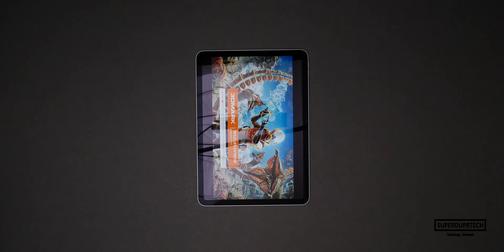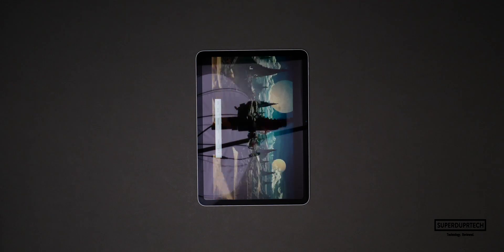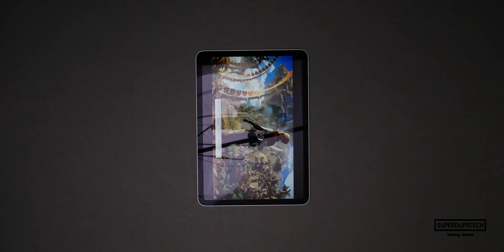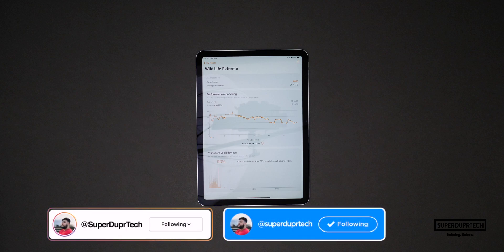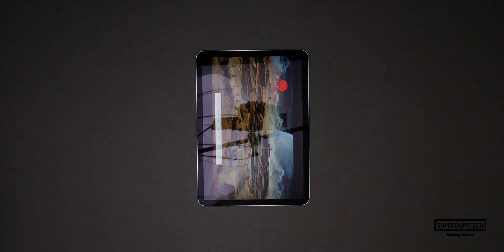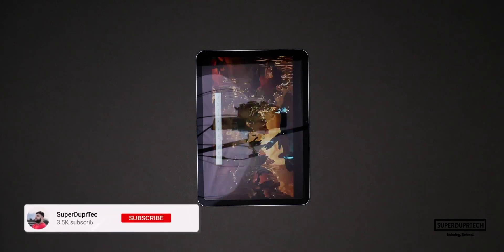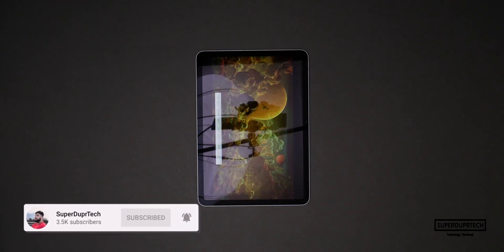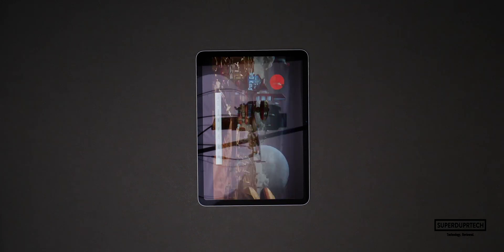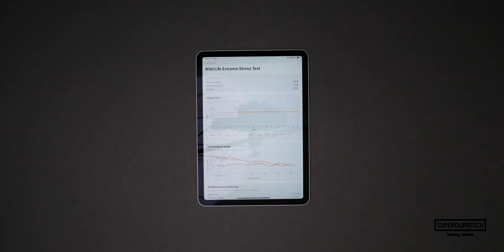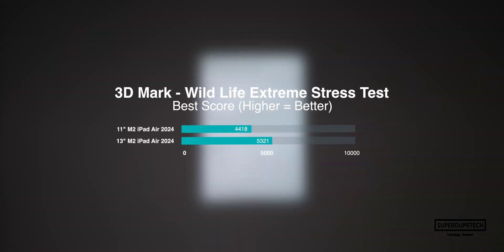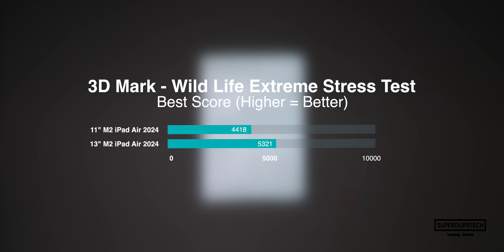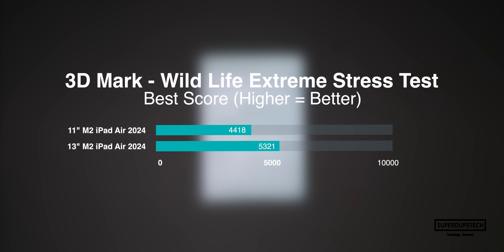I then ran the Wildlife Extreme test and when running this test it scored 4468 averaging a frame rate of 26.7 frames per second. I then ran the Wildlife Extreme stress test and the best score it achieved was 4418 with its lowest being 3131. This was quite disappointing as the best score achieved with the 13-inch iPad Air which has the same M2 chip was 5321.